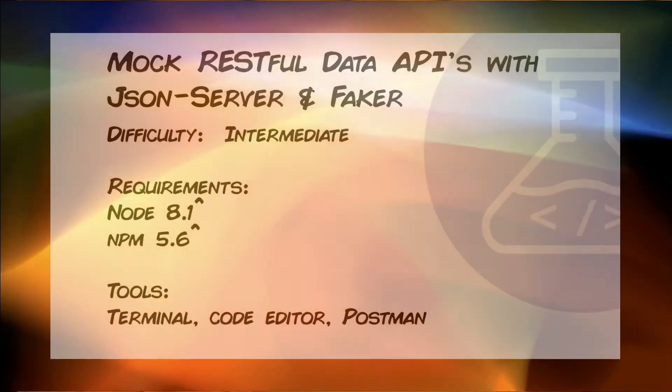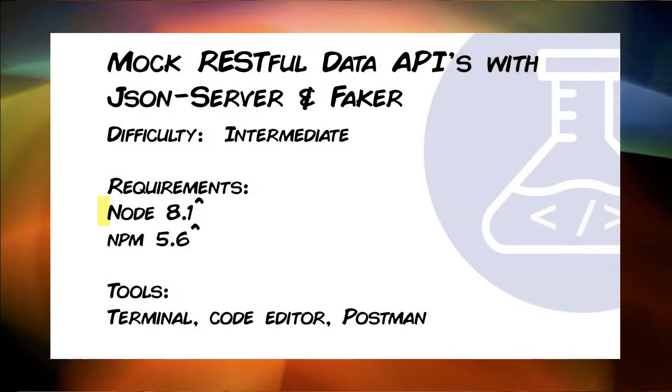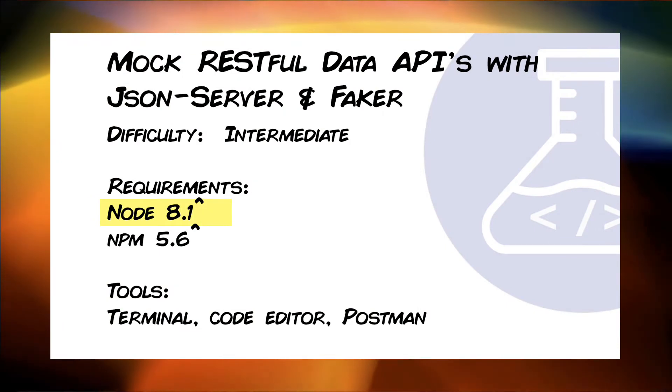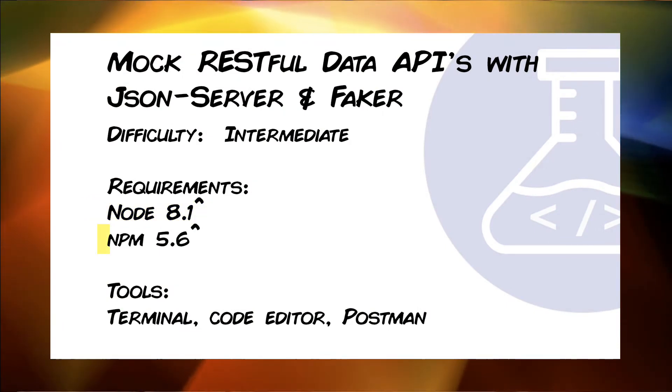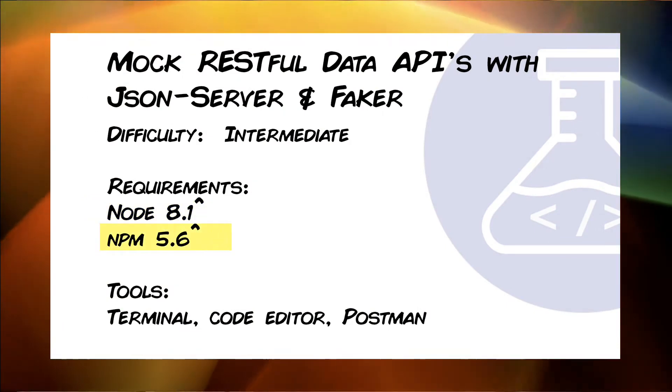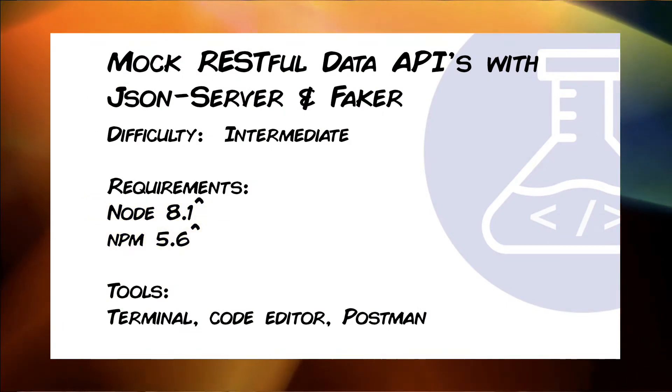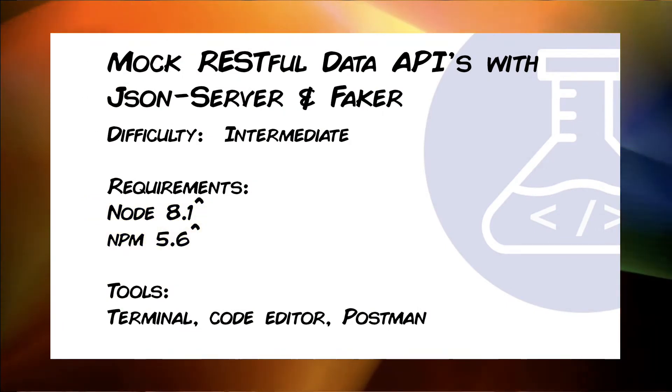All the back-end team needs to do is to agree to the structure of your data used in your endpoint calls. If you're following along, you're going to need Node version 8.1 or higher and NPM version 5.6 or higher. Let's get started.